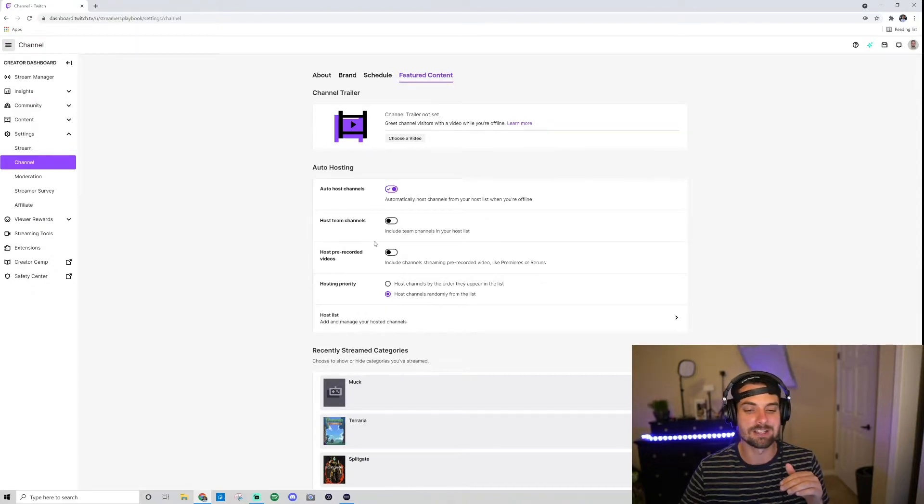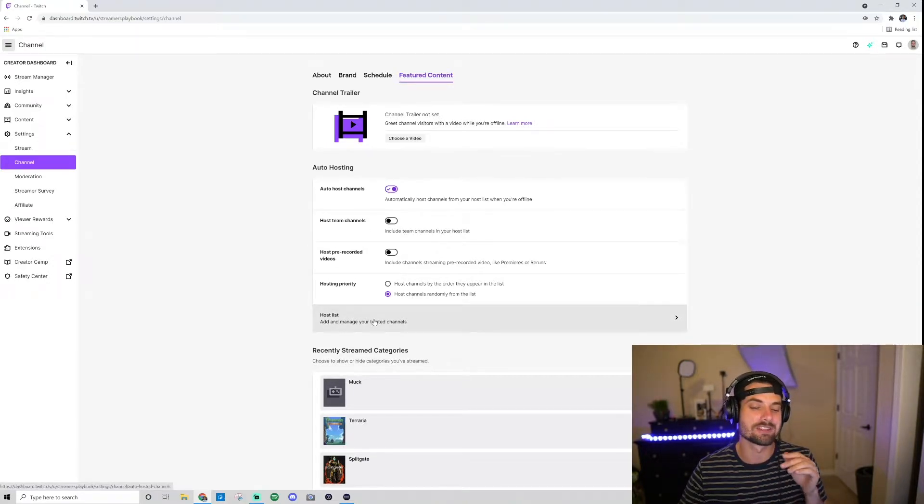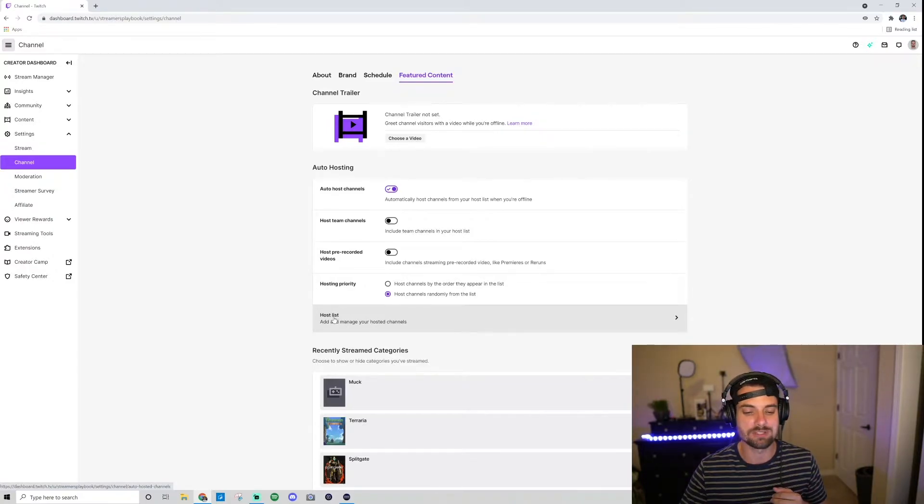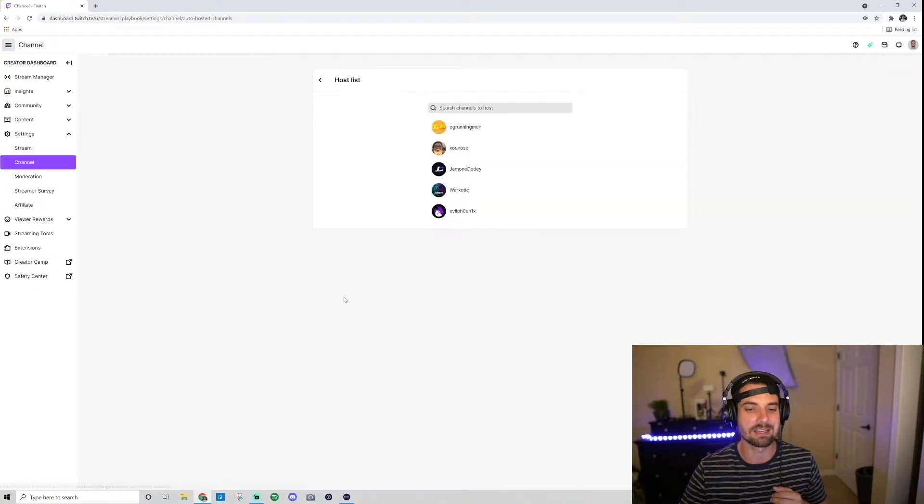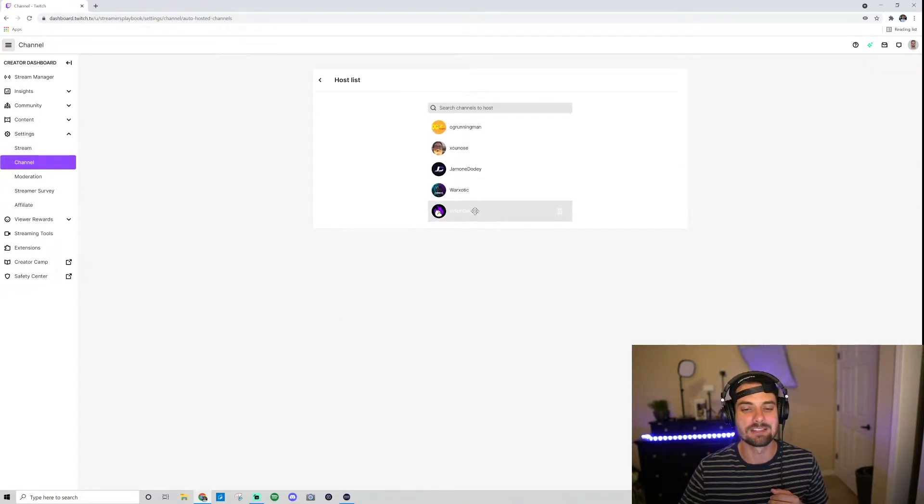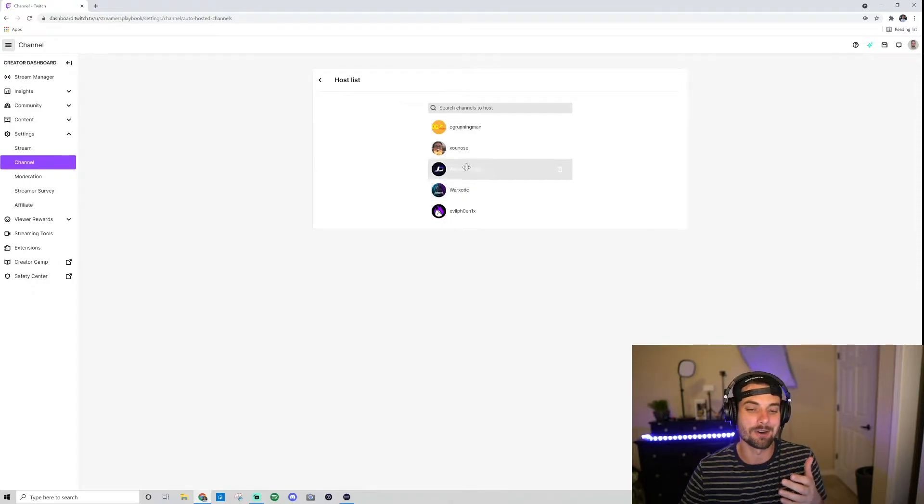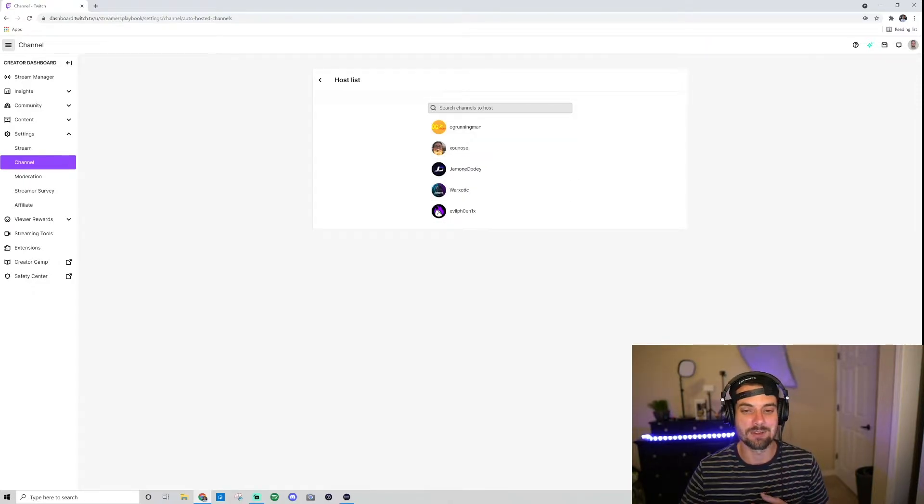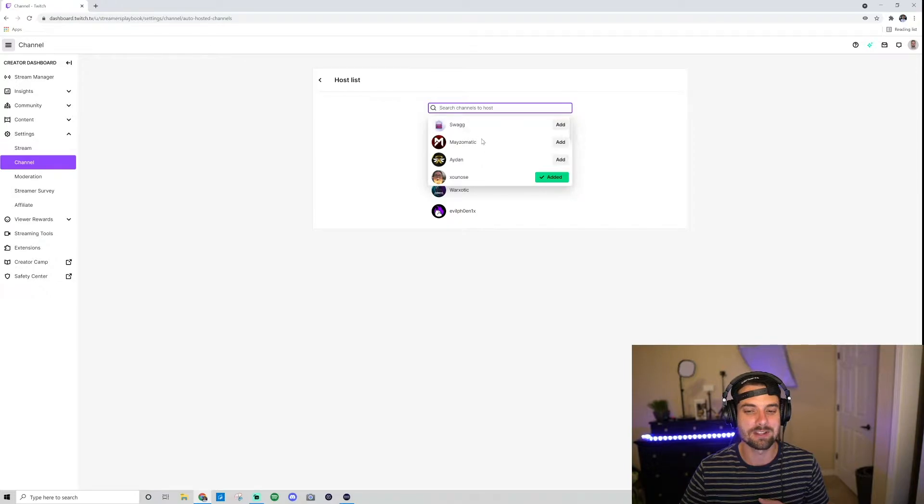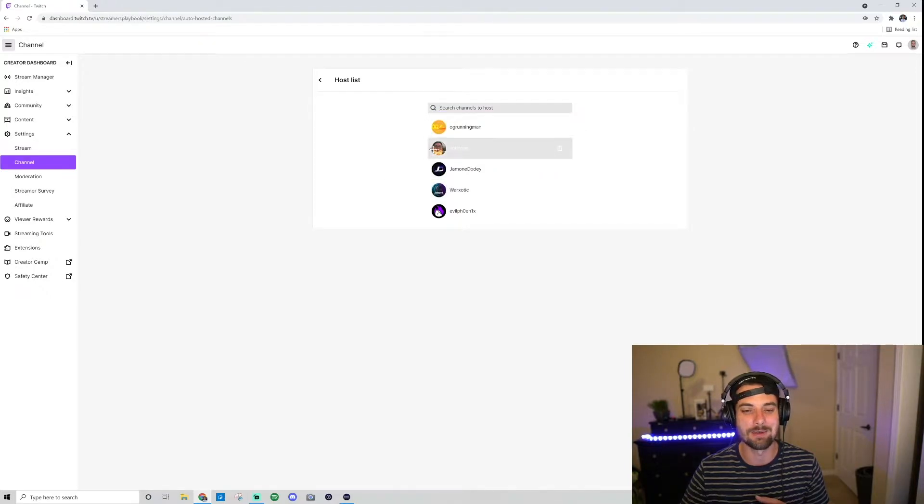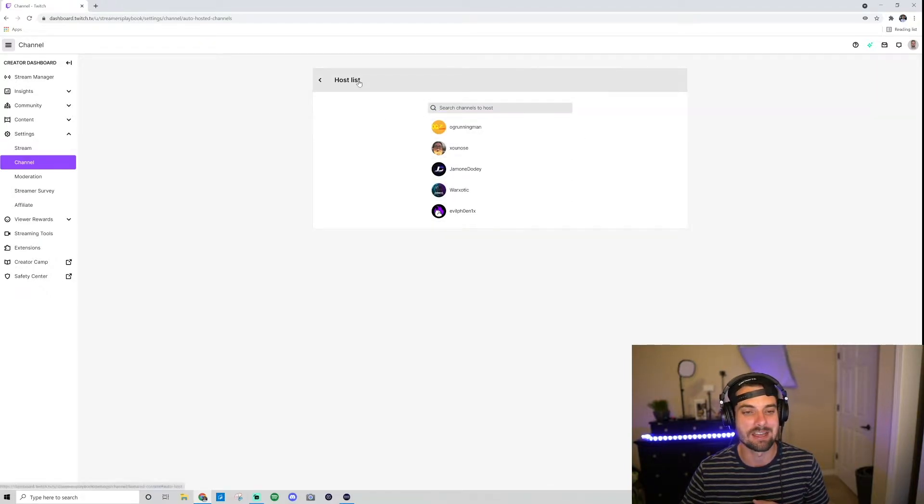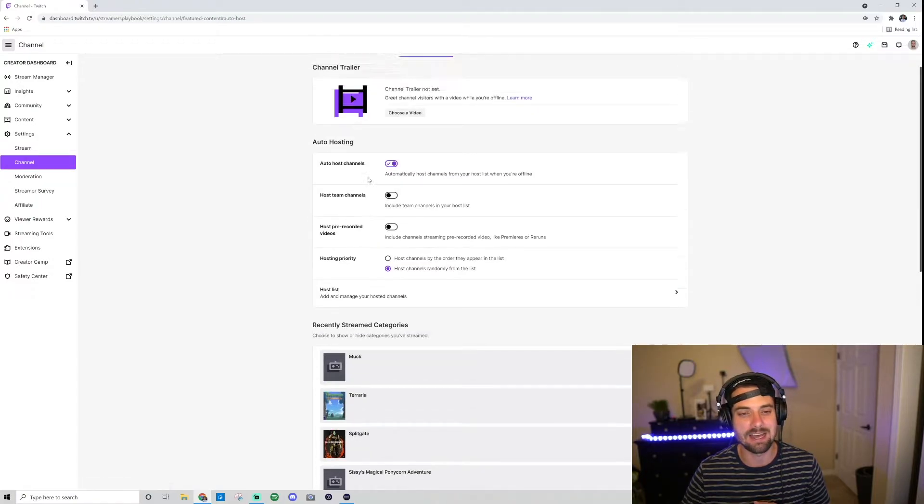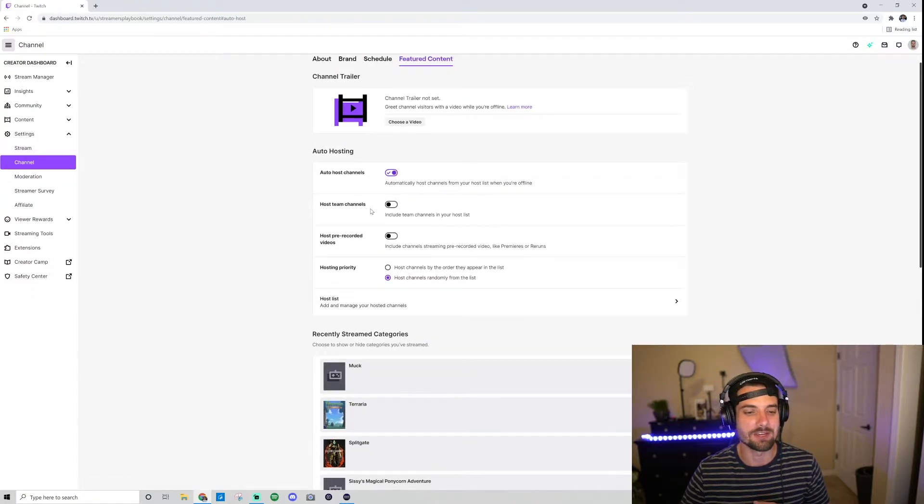I'll go into more details below, but first I want to show you how to add people to your hosting list. On the bottom here, click Host List, and you can see these are the people that I auto-host. If I want to add someone, I search for them and just click that add button. It would add them to this list.